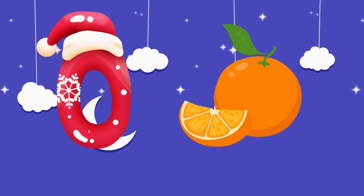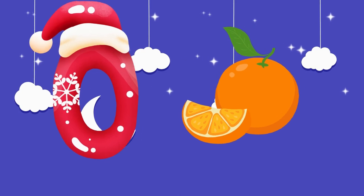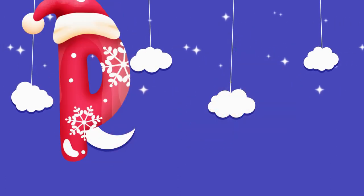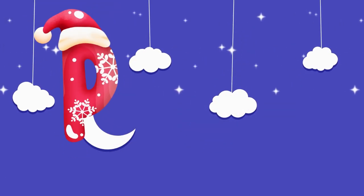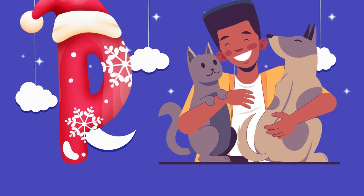O is for orange, o-o-orange. P is for pet, p-p-pet.